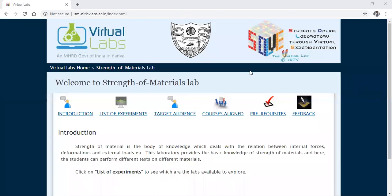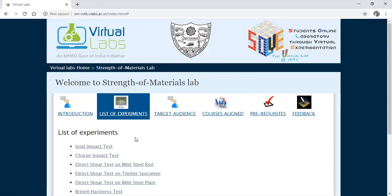Good morning friends. In today's class we're going to conduct an experiment through simulation — we're going to conduct the Izod impact test. I want to thank MHRD, Government of India, for their initiative for the virtual labs, and also the National Institute of Technology Karnataka for providing access to teachers, students, and researchers to conduct experiments through virtual labs. Here we can see experiments conducted in the material testing or strength of materials lab, and I am interested in the Izod impact test.